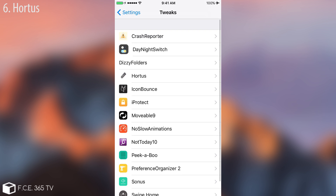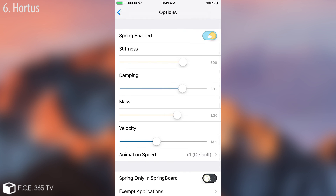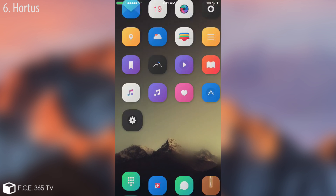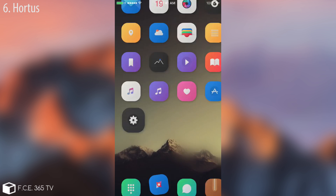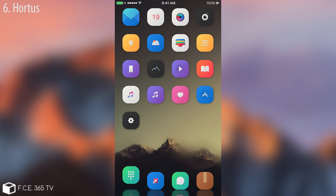Continuing with Hortes. In its settings you can enable it and then configure quite a few animation parameters: mass, damping, stiffness, velocity, and so on. Make sure you enable it. What it does is when you open or close an application, you see a little bumping effect in the background. You can fiddle with the controls to make it faster or slower depending on your preference.